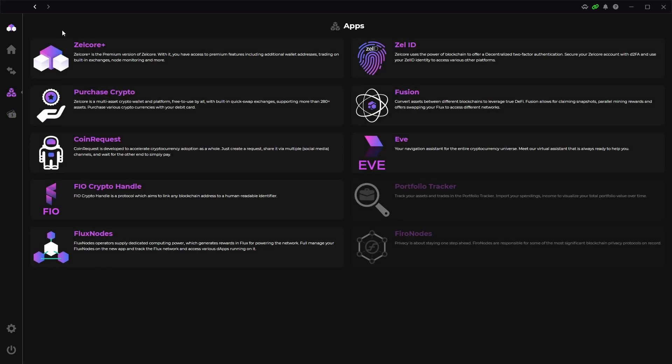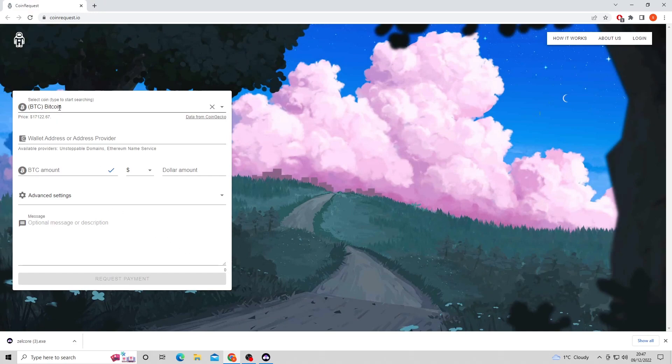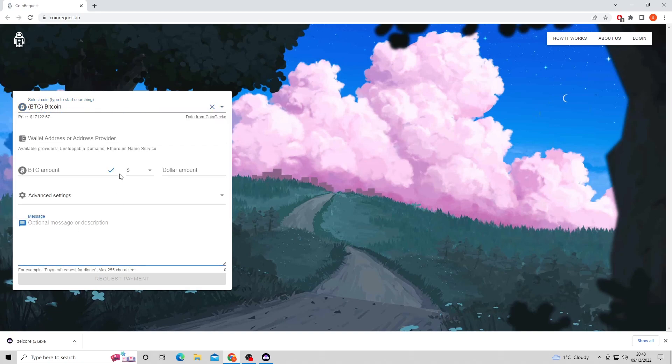The next app below the purchase crypto app is the coin request app. When you click this it will open up a coin request website. It's basically a website where you can request a certain amount of cryptocurrency and send it to a recipient. Kind of like an invoice if you want to be paid in crypto.